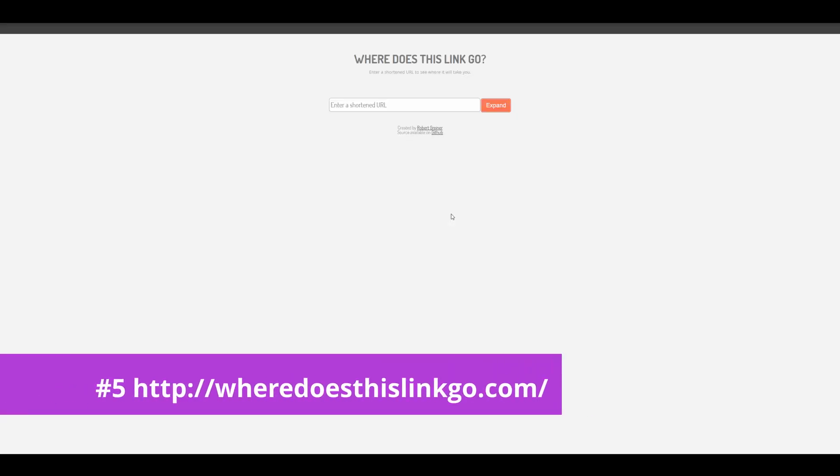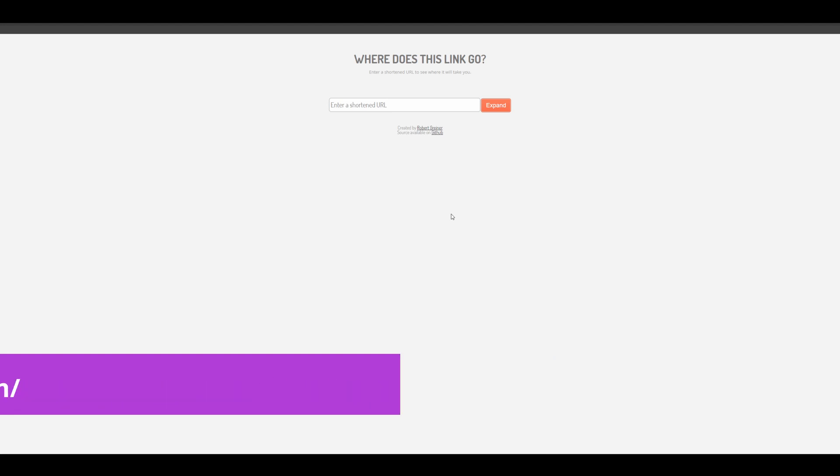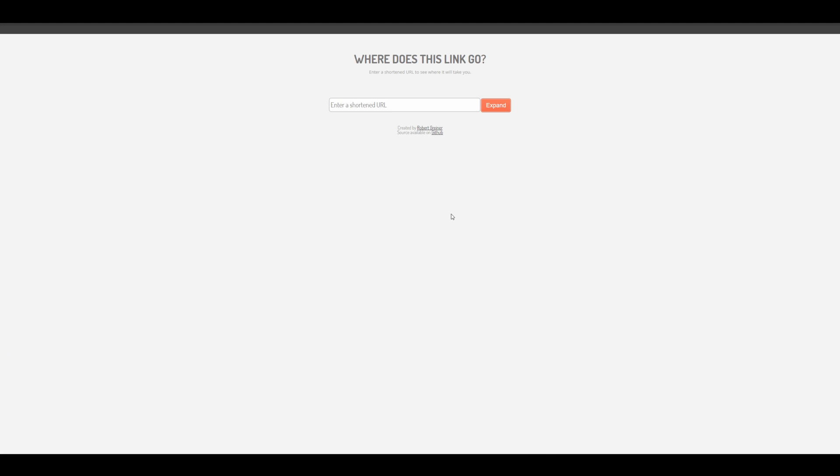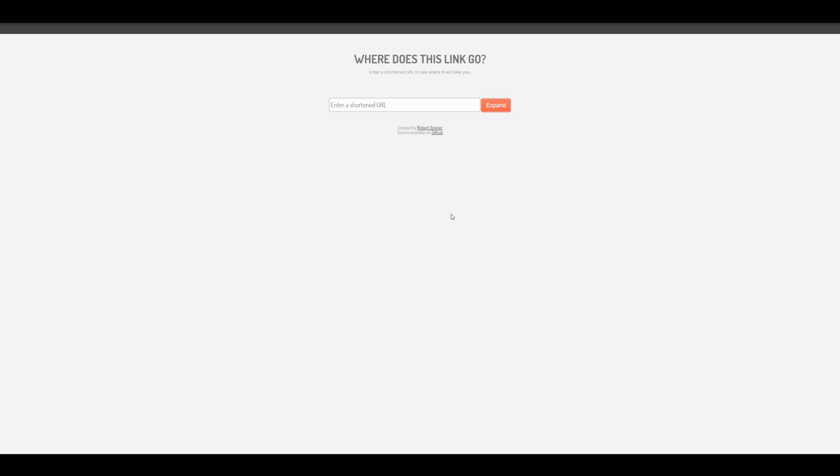Now, this website's really simple, but you might not have known about it. It's called wheredoesthislinkgo.com. If you've ever seen some kind of shortened link or if you see a sketchy link in an email and you want to know where it goes but you don't necessarily want to click on it, this is a really good website to check out.